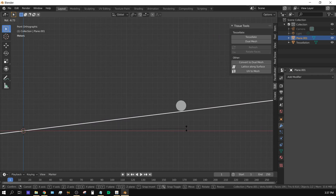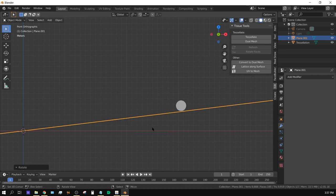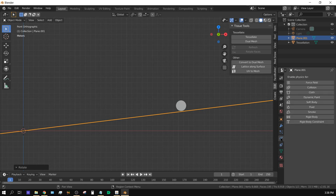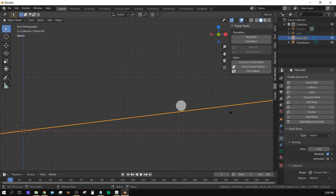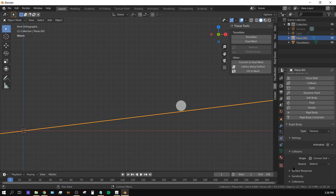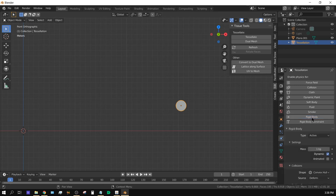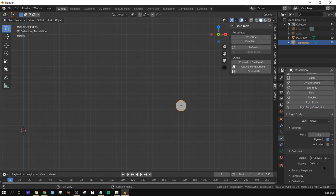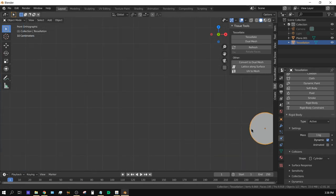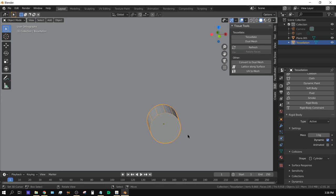Now we need to turn these objects into physics objects. With the floor selected, go to the Physics tab, click Rigid Body, and change it from Active to Passive. With the cylinder selected, click Rigid Body, keep it set to Active, but change the shape from Convex Hull to Cylinder so it calculates quicker and rolls better.